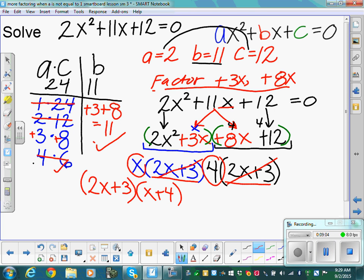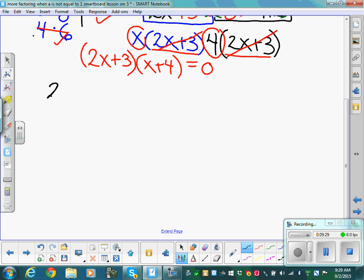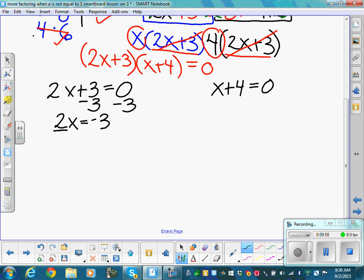We've factored our quadratic into linear factors. Now the zero product property says we can split this up and set each factor individually equal to zero. So: 2x plus 3 equals zero, and x plus 4 equals zero. Solving the first: subtract 3, giving 2x equals negative 3, then divide by 2, so x equals negative 3/2.